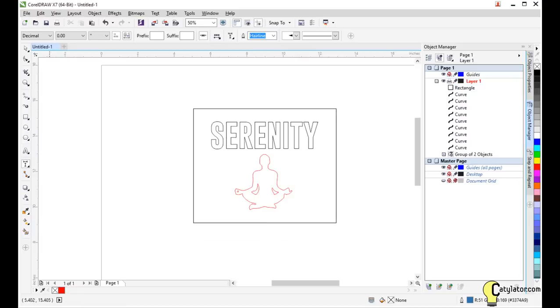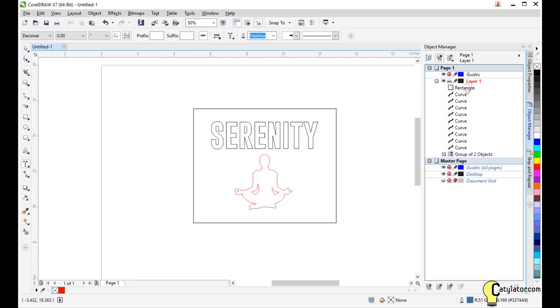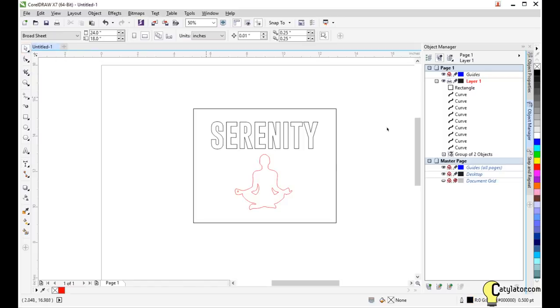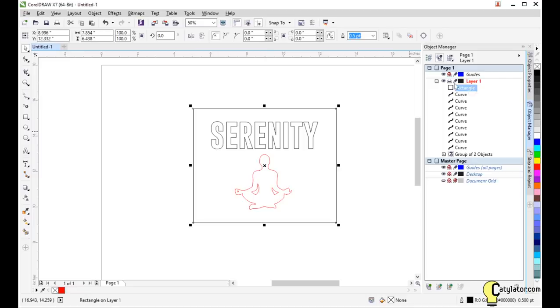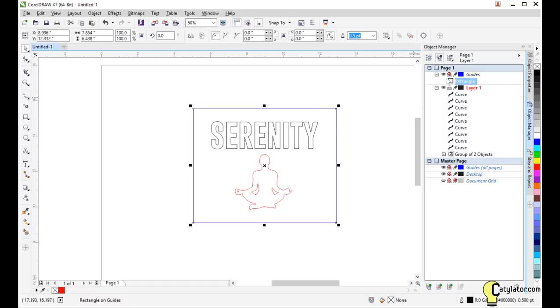And then also in another feature, this rectangle, get back to my pick tool, this rectangle here, I can select it off of the object manager. If I put it up on the guides layer here, then it turns blue. Because the color of the guides layer is blue.